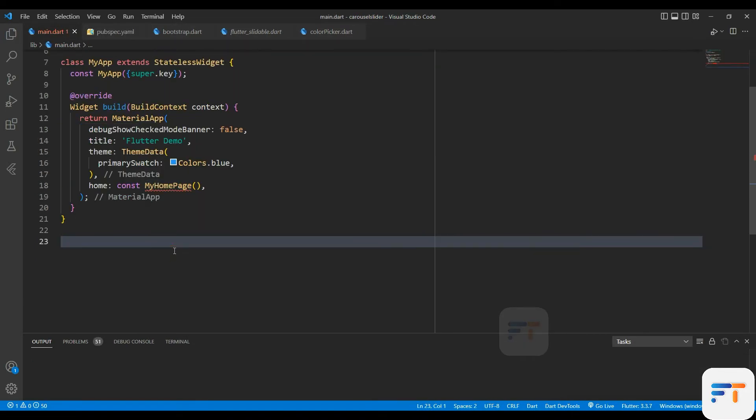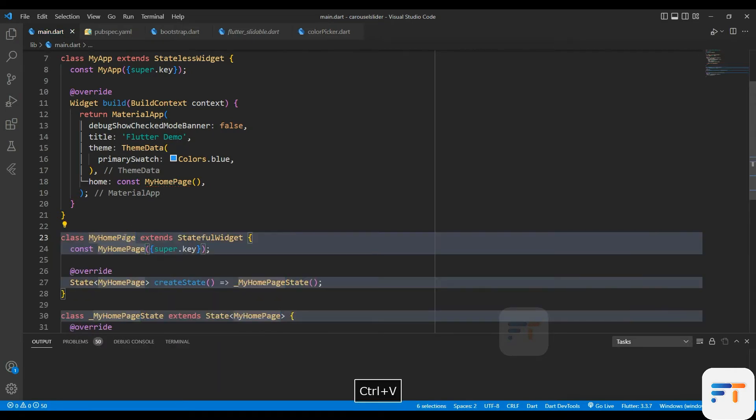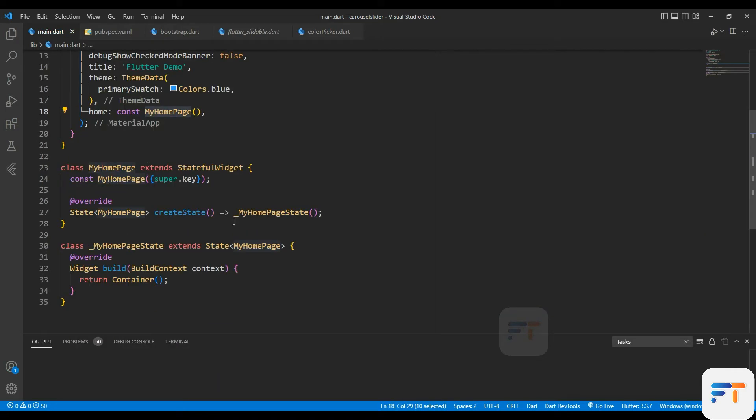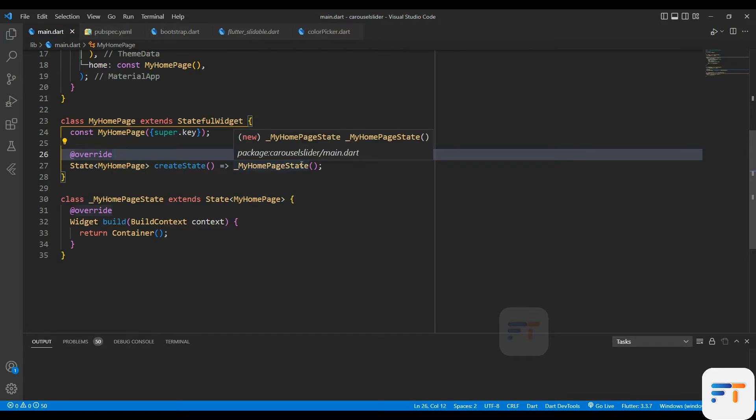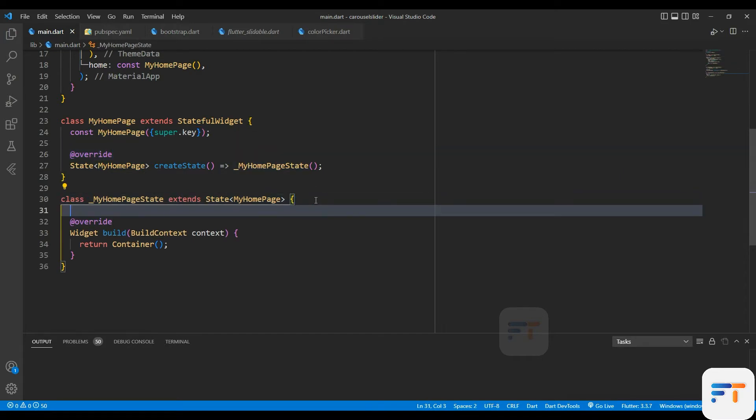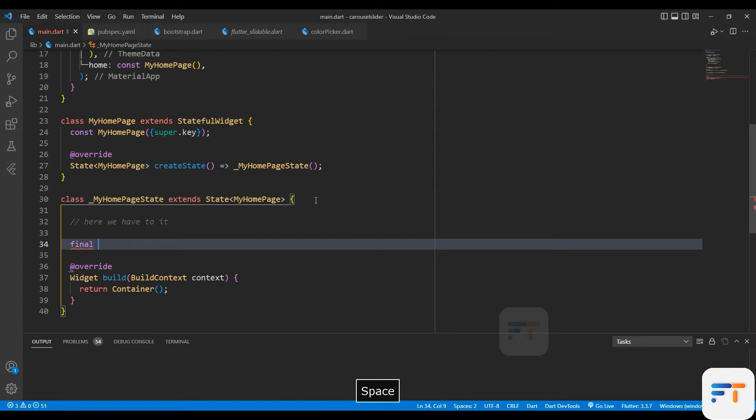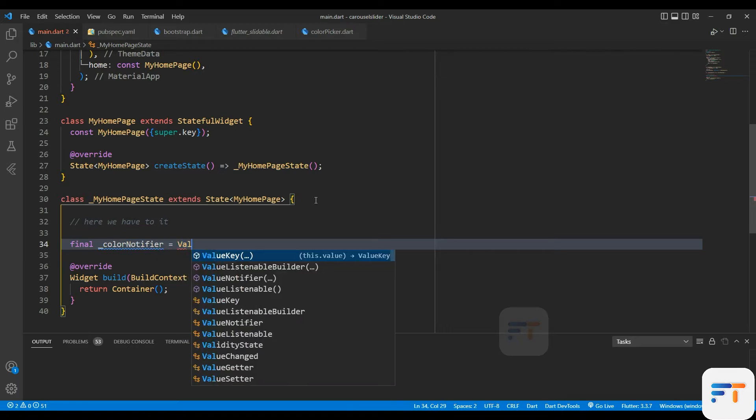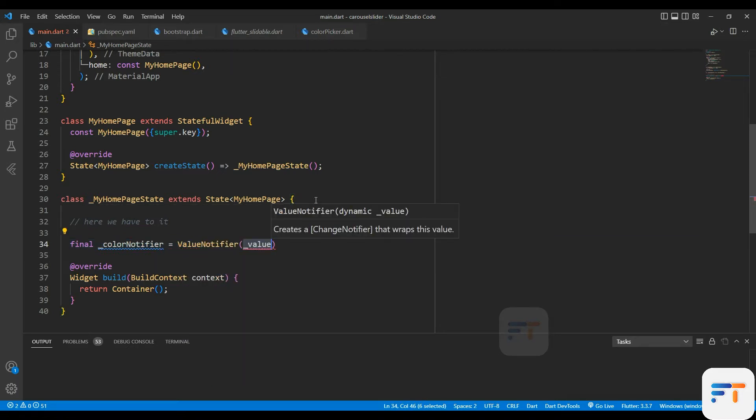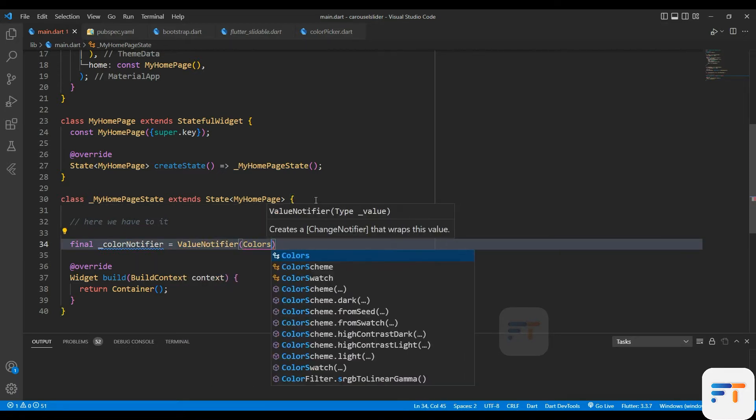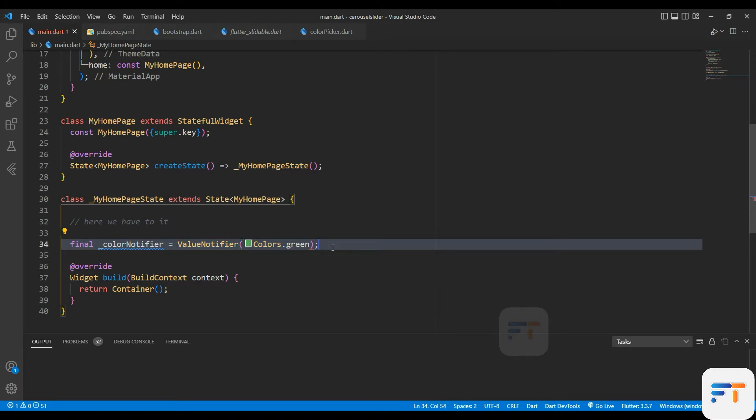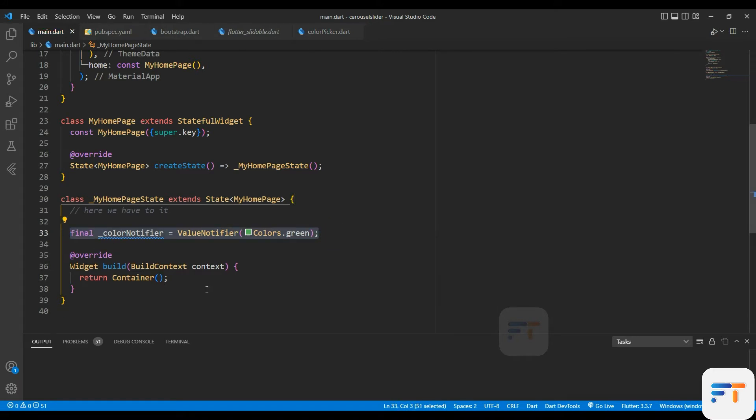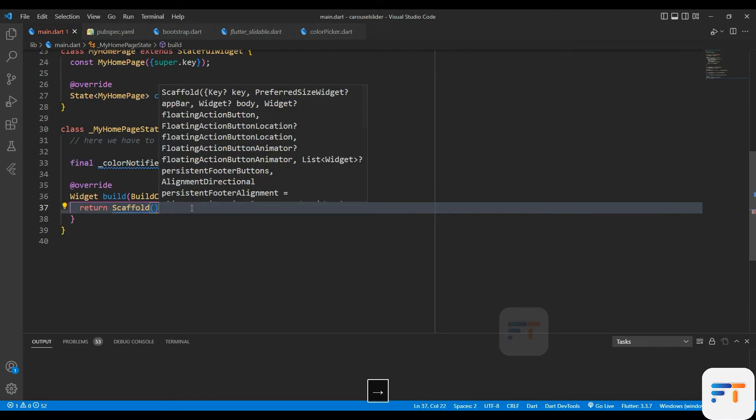We got the packages. Now let's create a class in main.dart. Whatever name you want, I'm keeping the name MyHomePage. Before starting the code in the main build, first we have to add final color notifier. Now let's get started scaffolding.